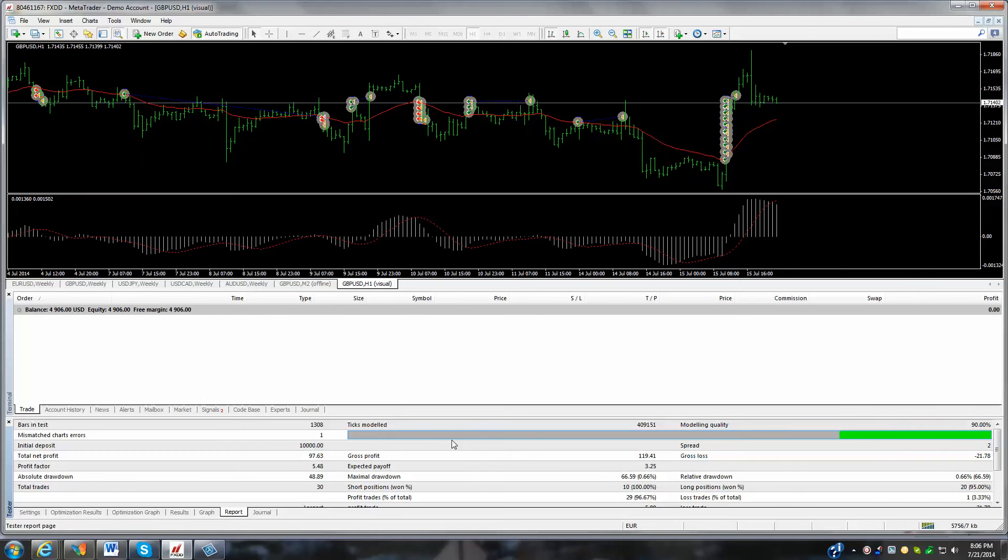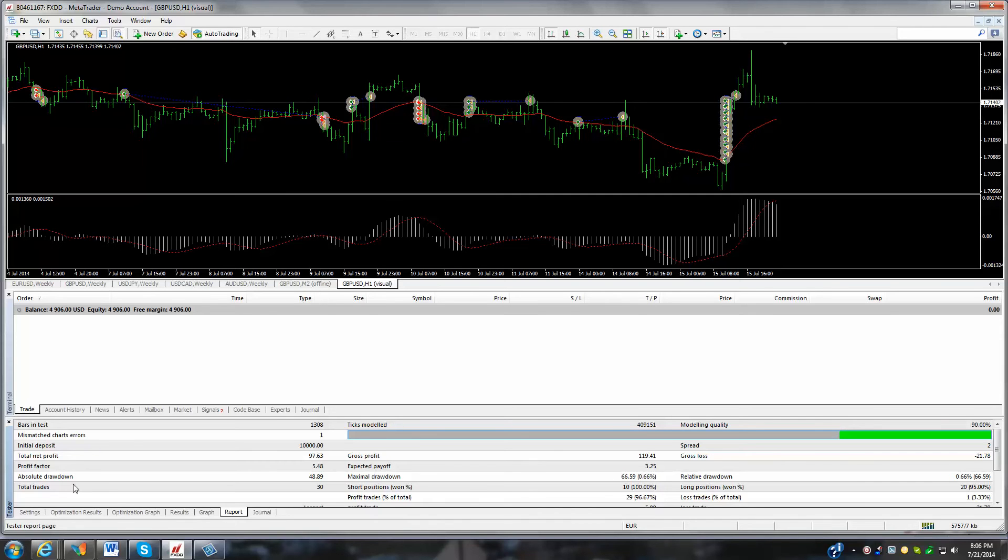But what usually happens is you usually get a low modeling quality score here. What you're shooting for is a 99%. When you run the expert or the strategy tester on MetaTrader 4, it doesn't use variable spread.